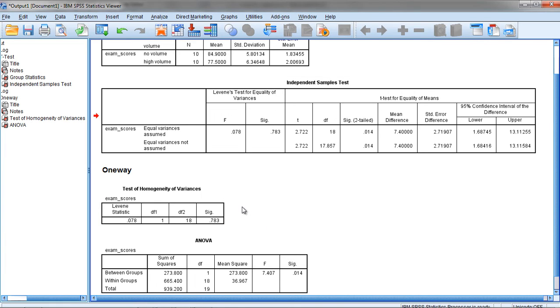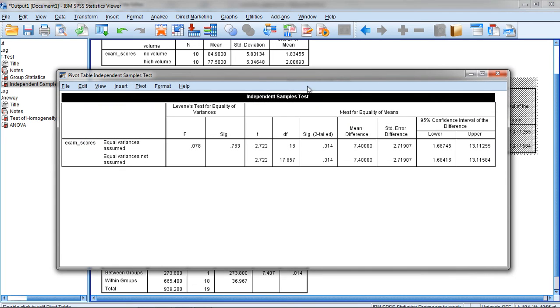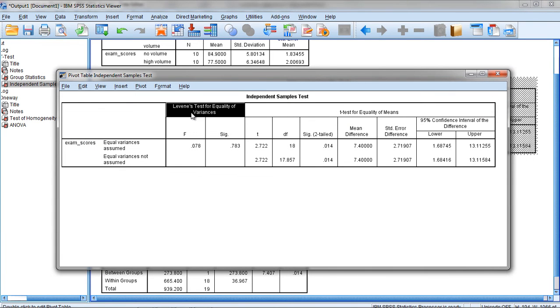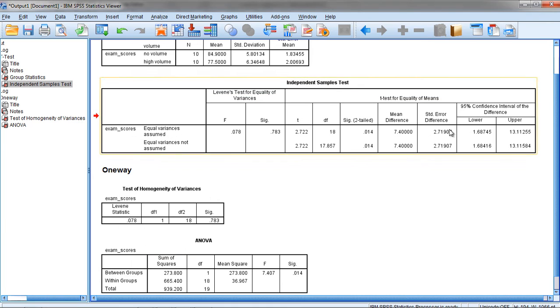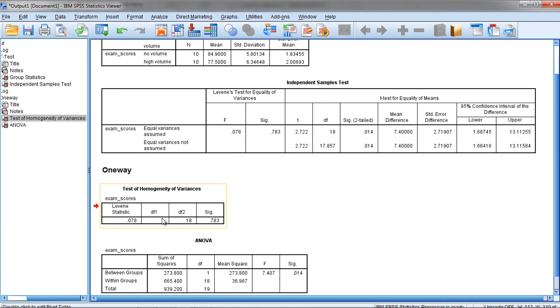So this test can be accessed either way, either through the independent samples t-test where it comes out by default, we don't even have to ask for it, or through the One-Way ANOVA where we ask for it and it comes out as a separate table.